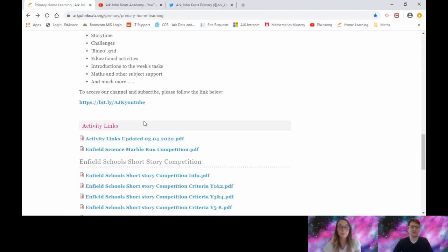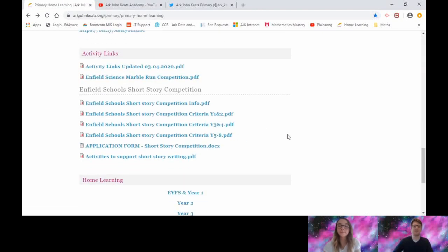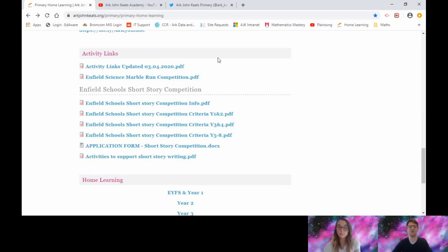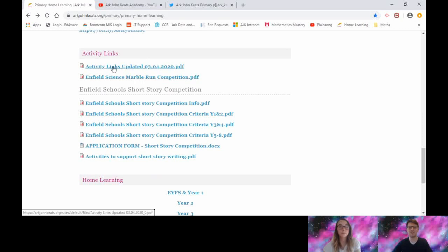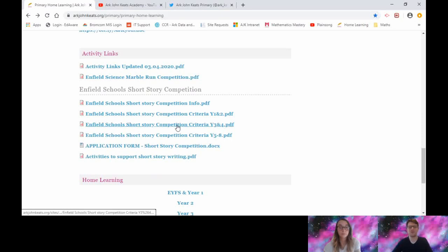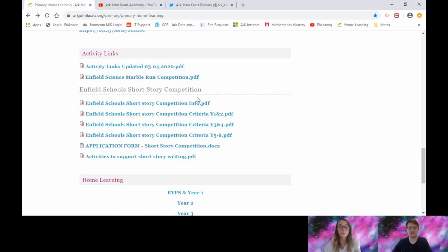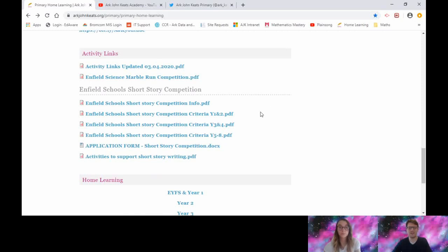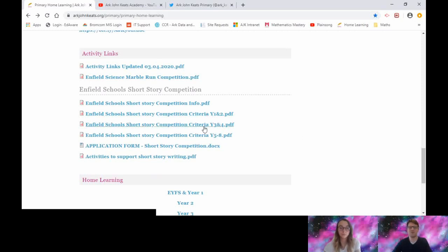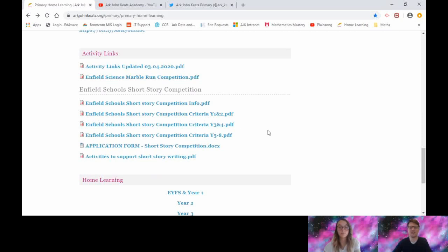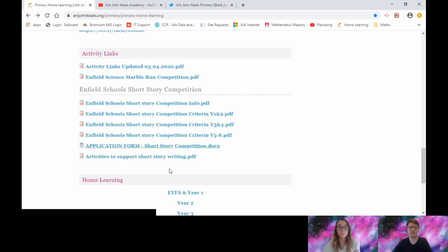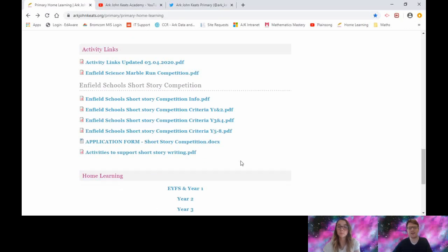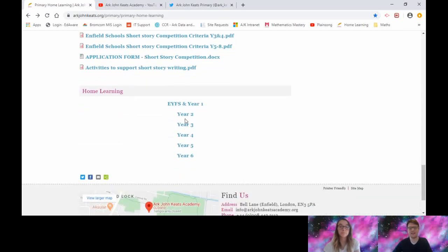We've also updated some of the activity links, so just a reminder if you're stuck for things to do or you're looking for something else to keep you occupied, then have a click on this link. There's lots of ideas for things you can be getting on with. We've also found Enfield Schools have started a short story competition. If you click on these links you can see the information, the criteria and rules for Year 1, 2, 3, 4, 5, and 6, and an application form. If you're looking for something a bit more challenging to get stuck into, then this would be a great thing to have a look at and have a go at.